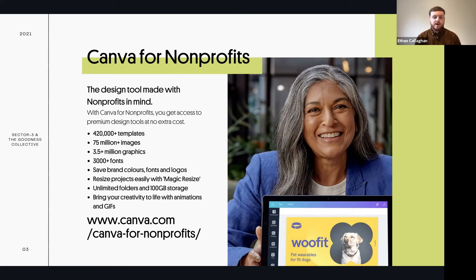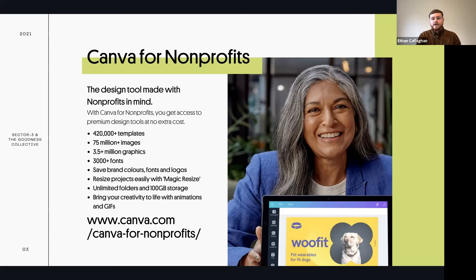With magic resize, when you create a post for Instagram you can reuse it on Facebook or Twitter with one button. You also get unlimited folders and 100 gigabytes of storage, which is great for separating designs into different projects. You also have access to animations and GIFs, which is really helpful on social media where moving image and video content is prioritized above still images.